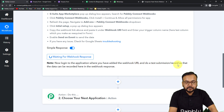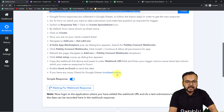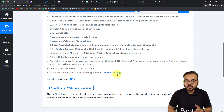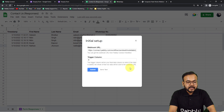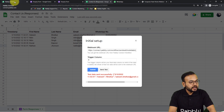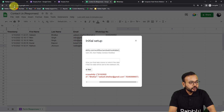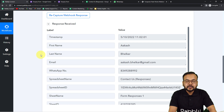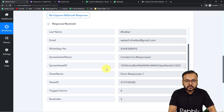Now you have to perform a test submission — this means you send form submission data as test data, which we will use to set up the automation further. To send the data, click on the 'Send Test' option in the Initial Setup — the data from the first row of your spreadsheet will be sent to Pabbly Connect as test data. The test data is sent successfully. In the workflow you can see we received the response: the name is Akash Bhelkar, along with the email and phone number and all the details.